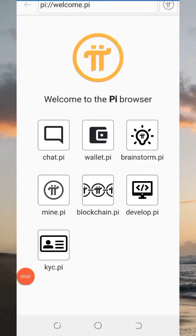It is amazing good news to all Pi Network pioneers all over the world, as you can now easily convert your Pi coin to any country currency of your choice. It is very simple as ABC. Just follow this very simple step that I am about to show you on how you can easily convert your Pi coin into any currency of your choice.